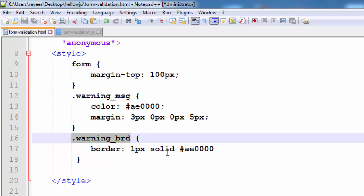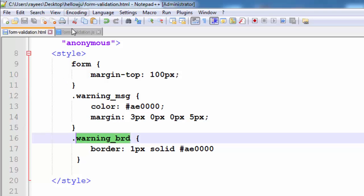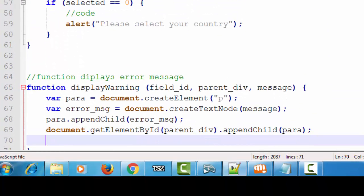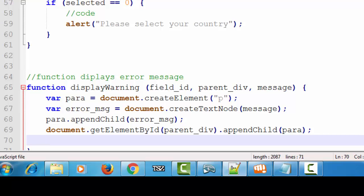We will also give a red border to the input field if it has some errors. So we'll set this class to the input field. Here is the function where we will do that.